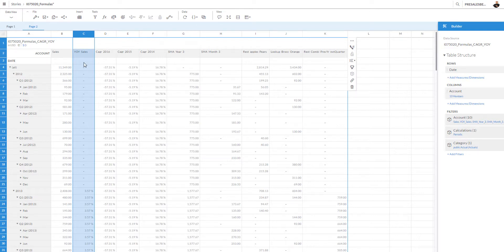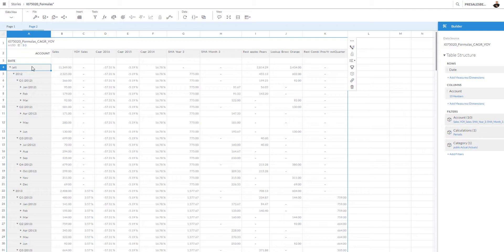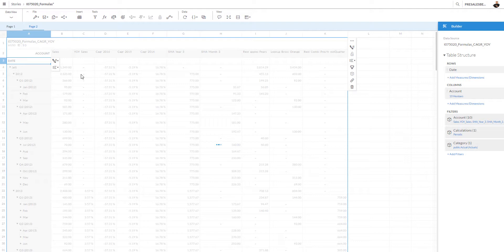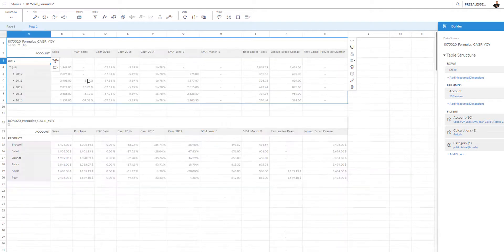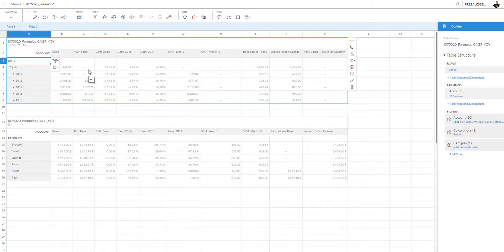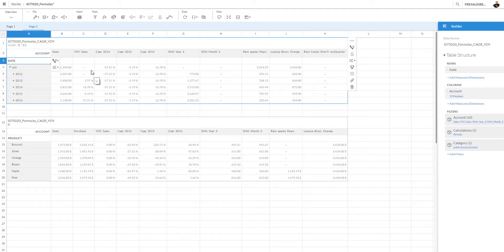I also created a very simple cross tab for you with a number of the formulas I created. Here is the year on year, and you can see that we do not have a measure in 2012. Let me go to a slightly higher aggregation level to level two.